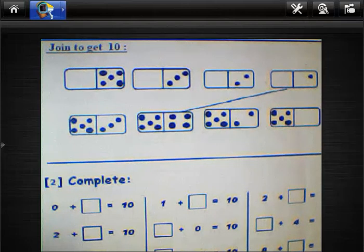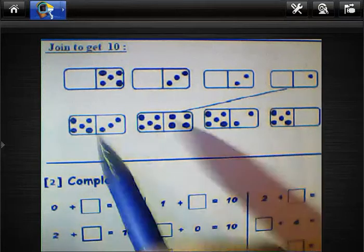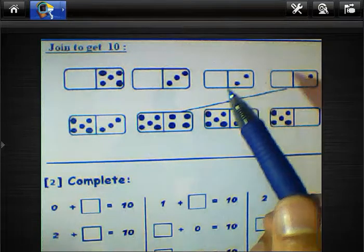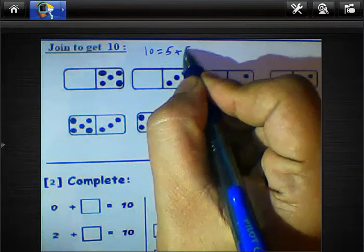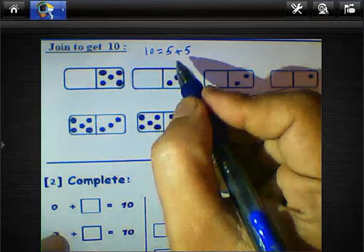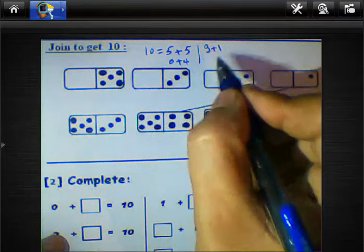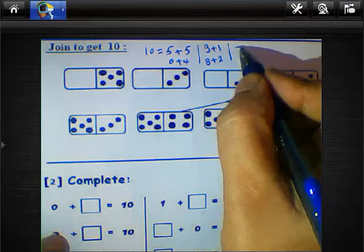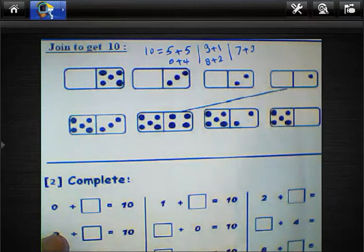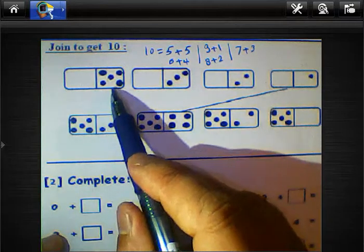Hello everybody, how are you today? We'll solve two questions about making 10. We know 10 equals 5 plus 5, or 6 plus 4, or 9 plus 1, or 8 plus 2, and 7 plus 3 equals 10. In this example we have 5 plus what equals 10?